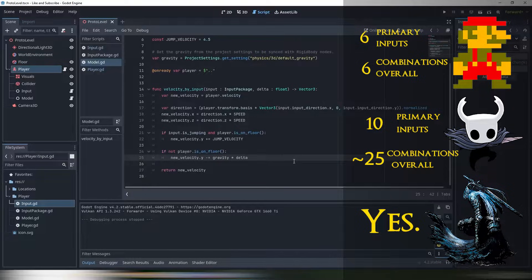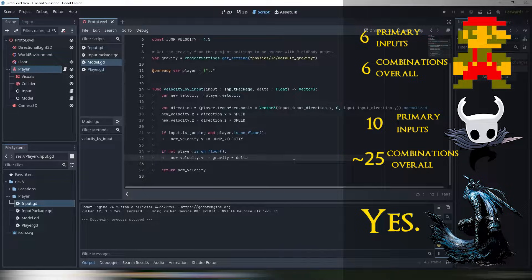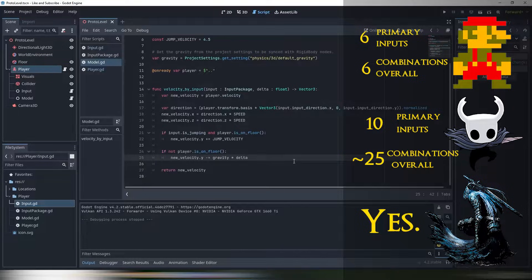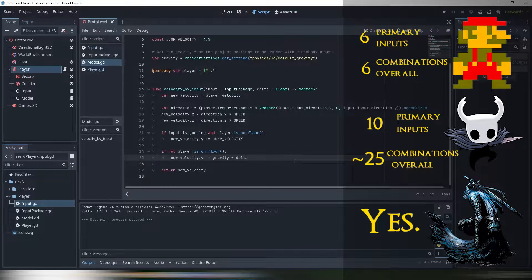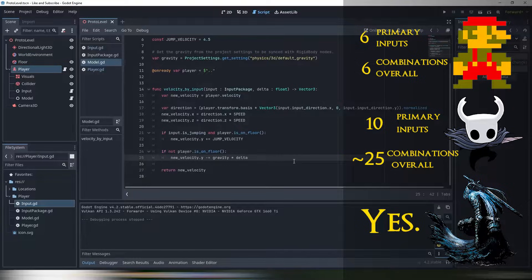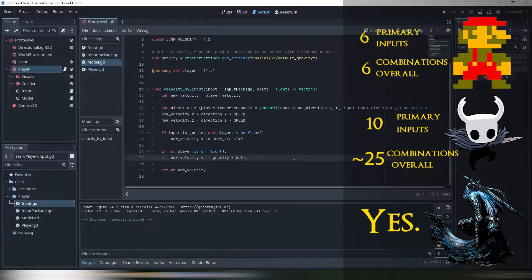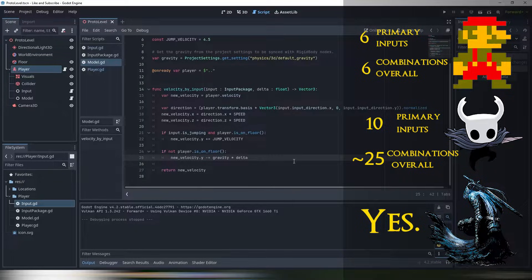Combat stance switching, double wielding, shield usage, evasion rolls, heavy attacks, partially charged heavy attacks, poise, comboing, running and attacking into a single animation of run attack? Just no. But why? Why is it? Is Godot an engine for Mario and Hollow Knights at best? Are we cursed?